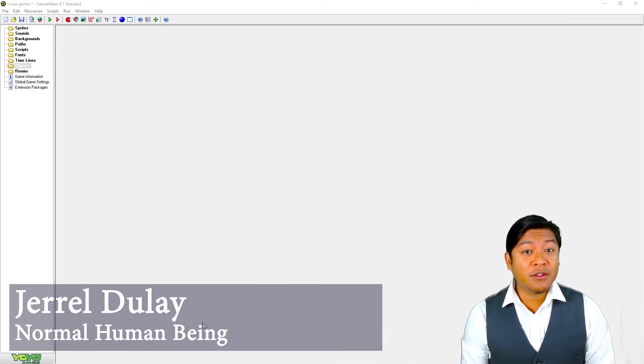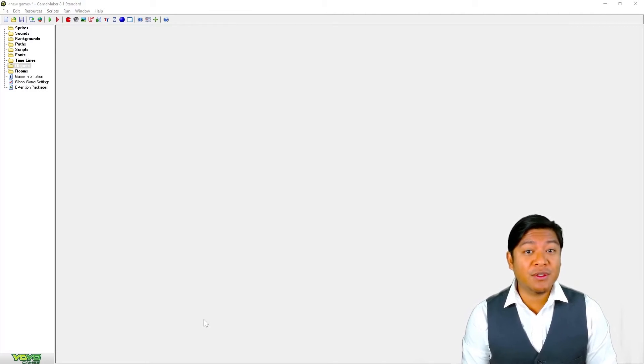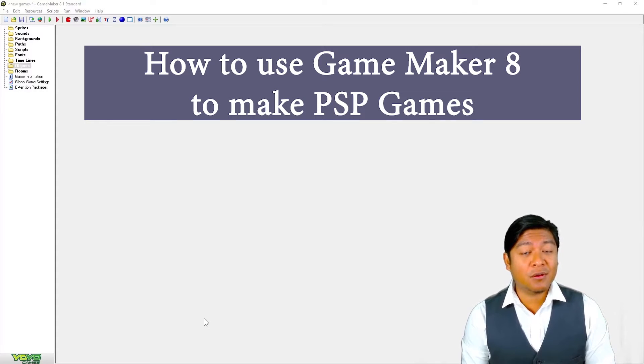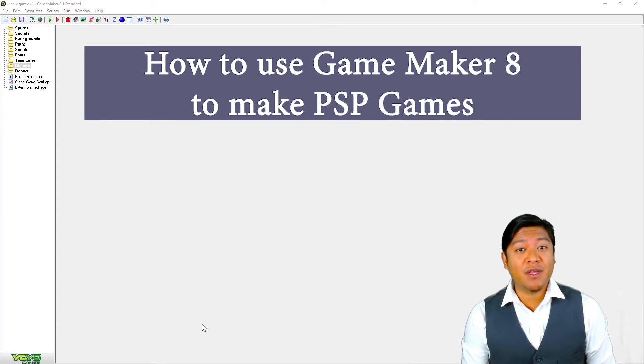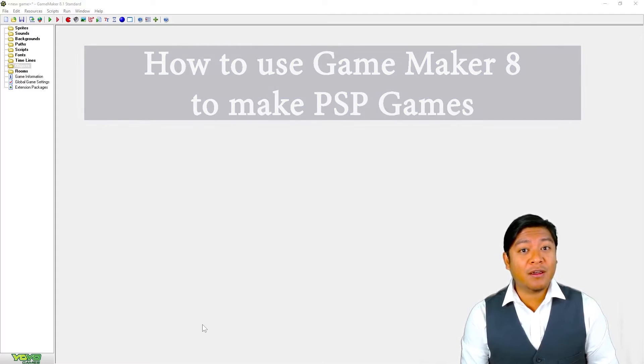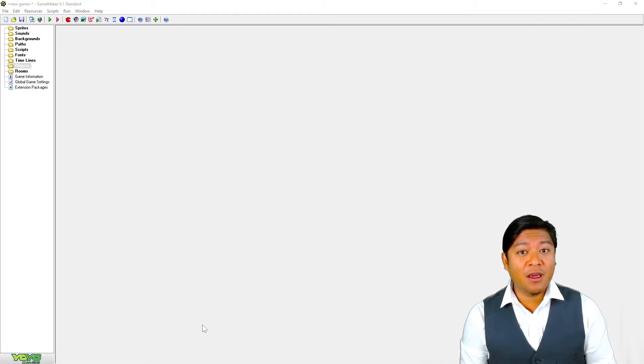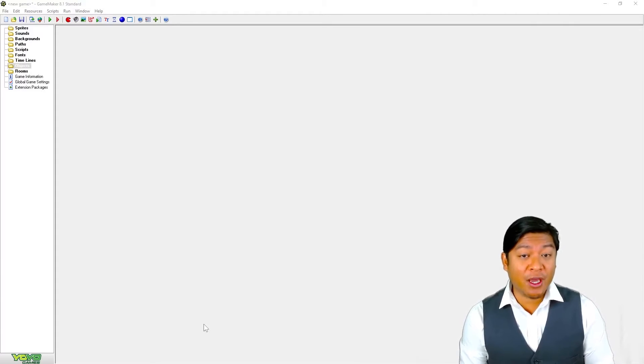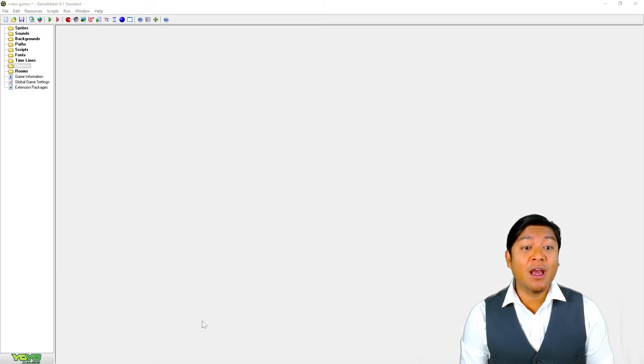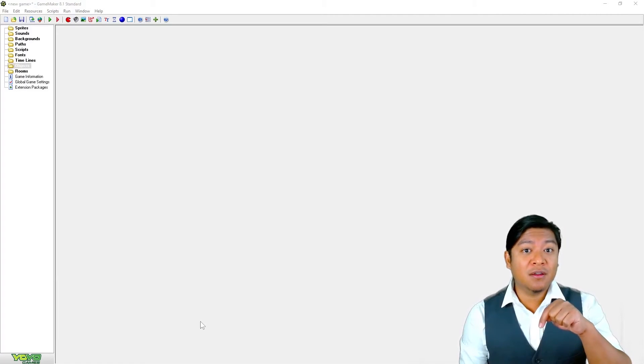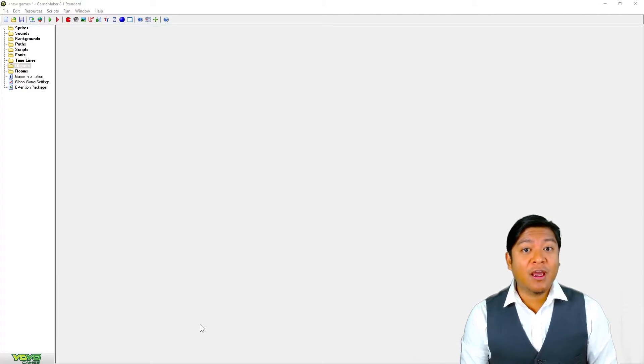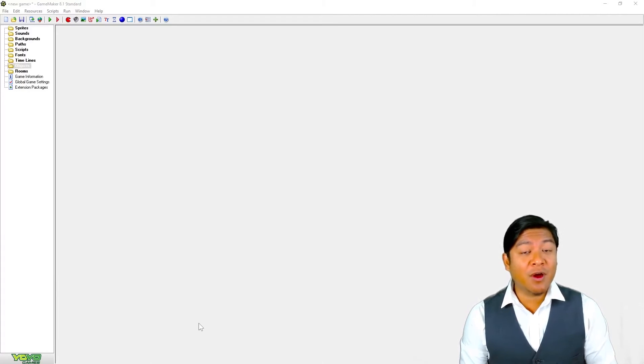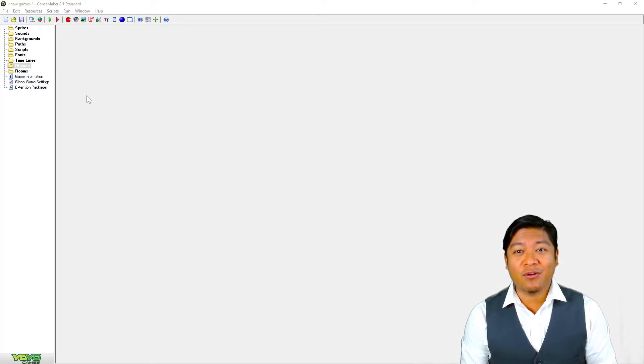Today I want to share with you some information on how to use GameMaker 8 to create your own PSP games. If you've missed the video that explains how to obtain GameMaker 8 and ChovyGM, which is used to run your GameMaker games on PSP, I'll put the link in the description and comment section so you can get caught up on how to install them to create your own PSP games.